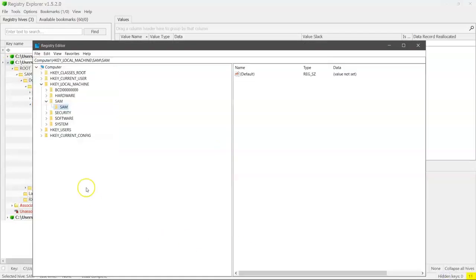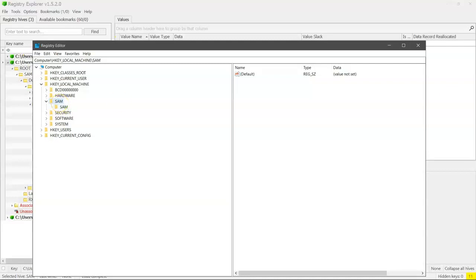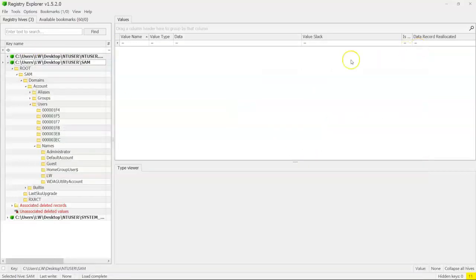I want to show you what we saw when we looked at the SAM hive in the native Windows program registry editor. Remember, we looked at SAM, and we said, there's nothing in here. Nothing in here to see at all. And I said to you, Windows is lying to us.